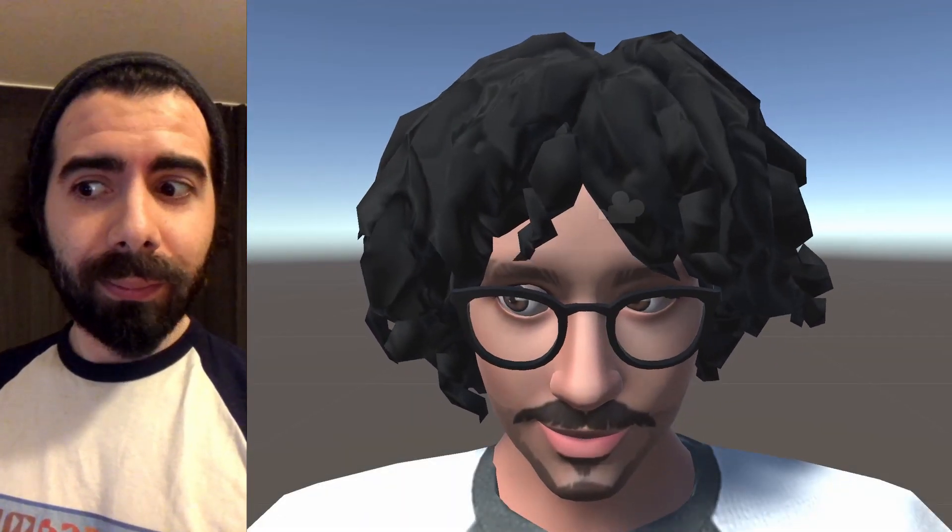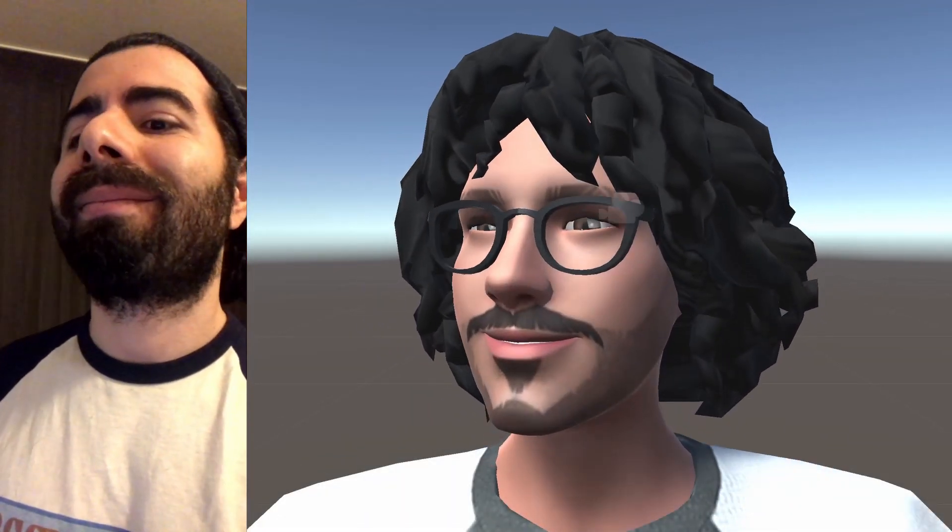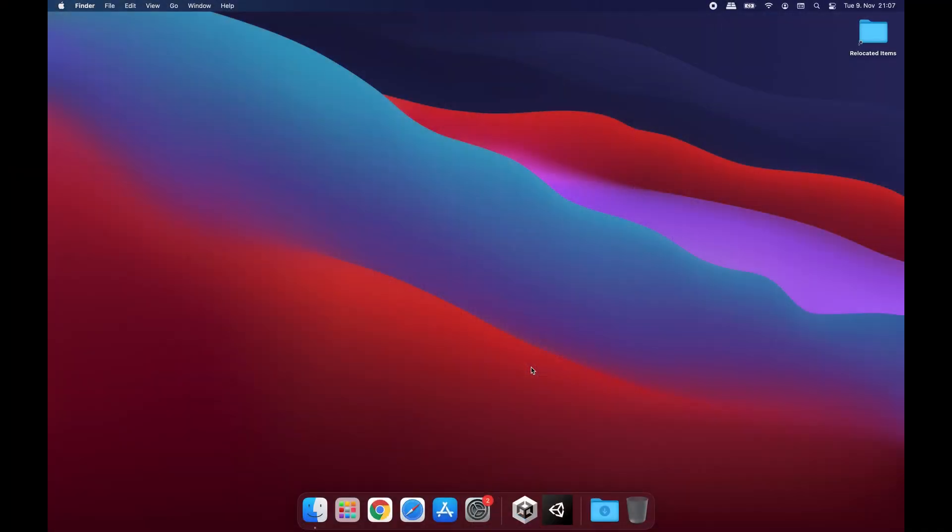The goal of this tutorial is to help you use Unity Face Capture with Ready Player Me avatars so you can animate the face of your avatar using your iPhone with the help of ARKit blend shapes that we have on the avatar.